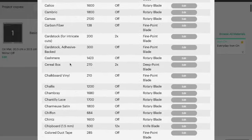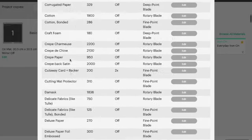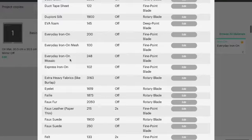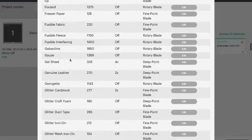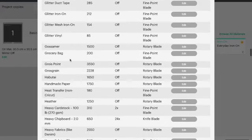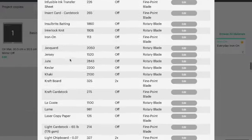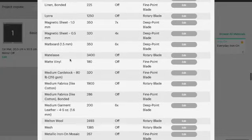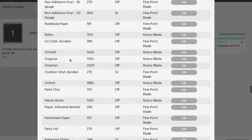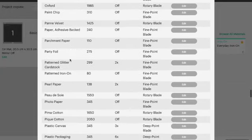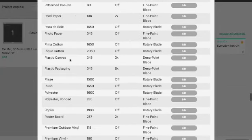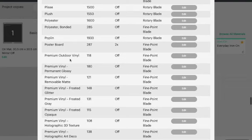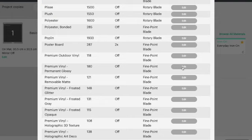So I'm looking for premium vinyl or permanent vinyl. Here we go, premium permanent glossy vinyl. Let's go with that one. On the right hand side it will show you an edit button.